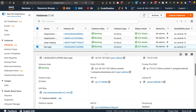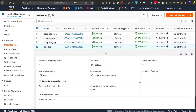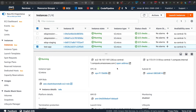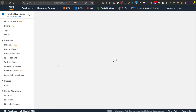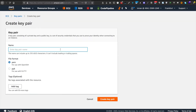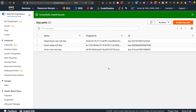First of all, it's time to create the private key so we can log in. To create the security key, we need to go back inside EC2 and create a key pair. Here is the key pair section — let's create a new key pair and name it 'new test key', then create the key pair and download it.